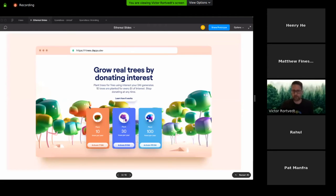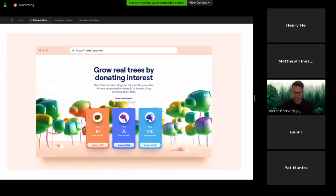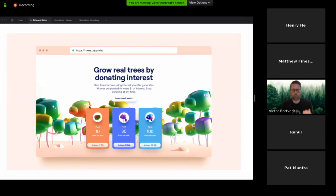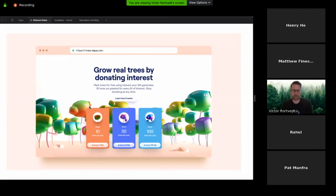The site gives you just three options, deciding how many trees per year you want to plant from interest. Our partner, Trees for the Future, can plant 10 trees for every dollar of interest generated. So you choose $1, $3, or $10 of interest per year to plant 10, 30, or 100 trees. It looks up the current rate on Compound in real time and figures out how much DAI you need to activate to generate that much interest.